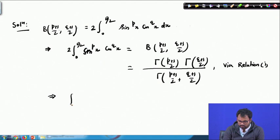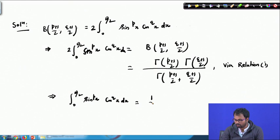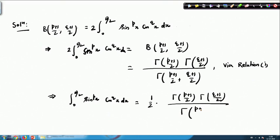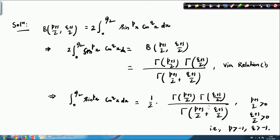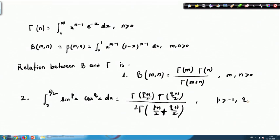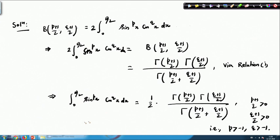This gives us: integral from 0 to π/2 of sin^p(x) · cos^q(x) dx = (1/2) · Γ((p+1)/2) · Γ((q+1)/2) / Γ((p+1)/2 + (q+1)/2). Since gamma is defined for all positive numbers, to ensure positivity we need p+1/2 > 0 and q+1/2 > 0, that is, p > −1 and q > −1. So this relation holds for p > −1 and q > −1.